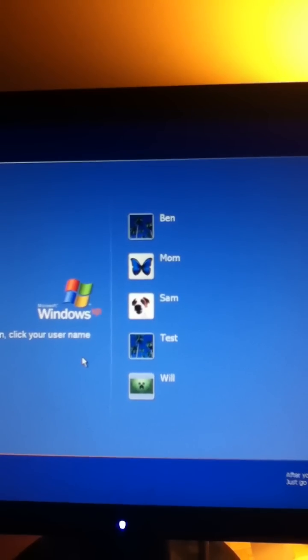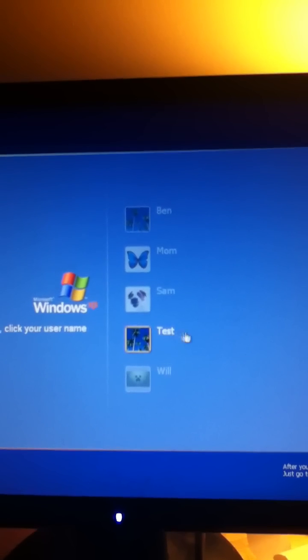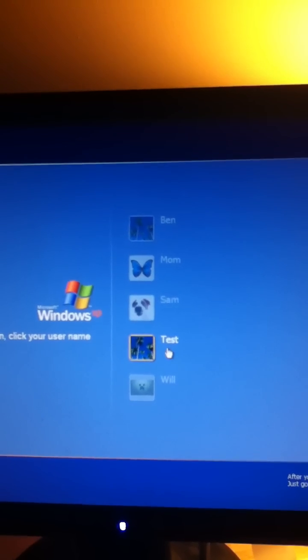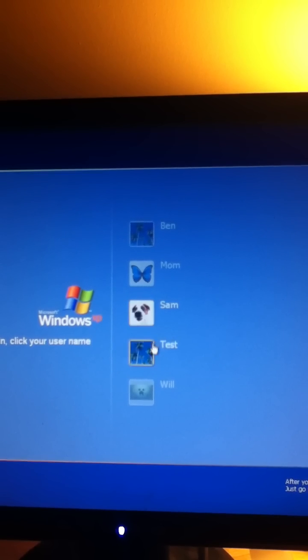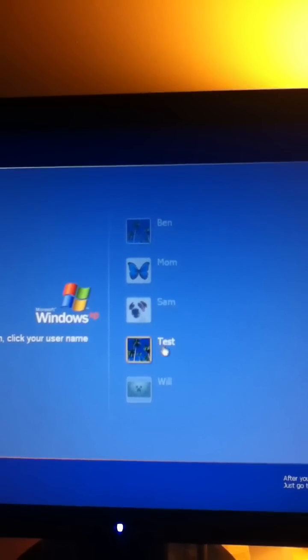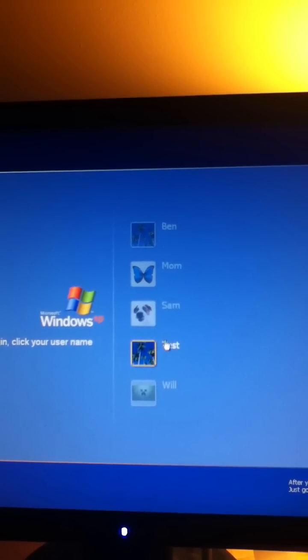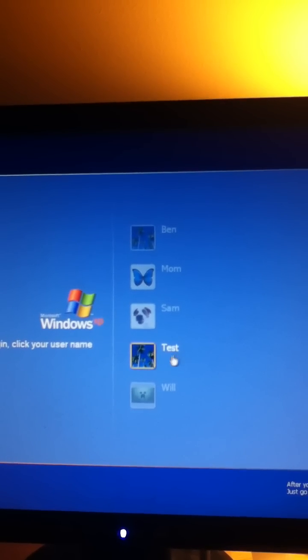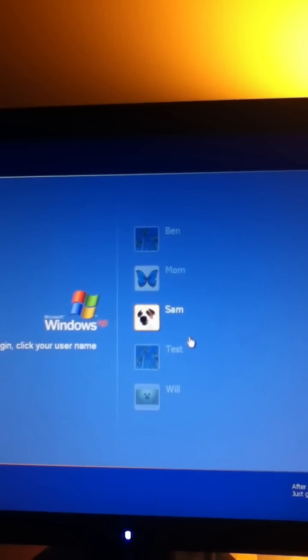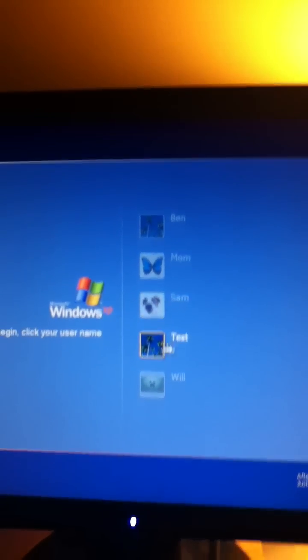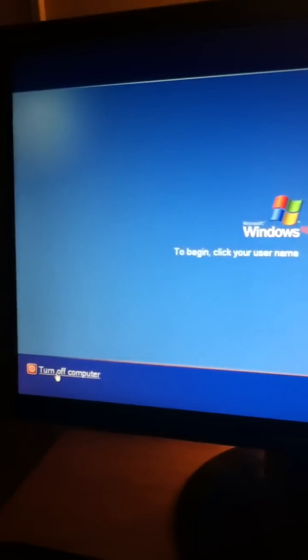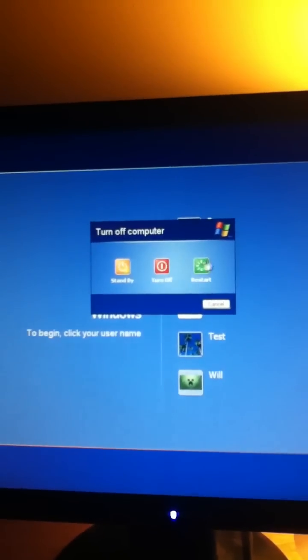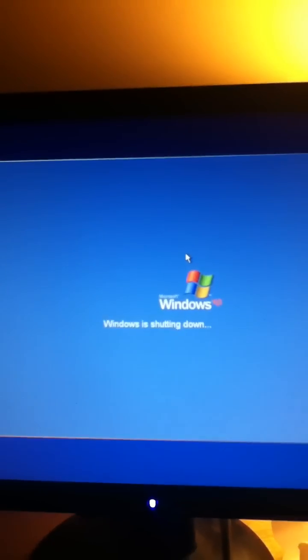So I've created a new person called Test. It is currently limited. What we're going to do is turn off the computer and restart it.